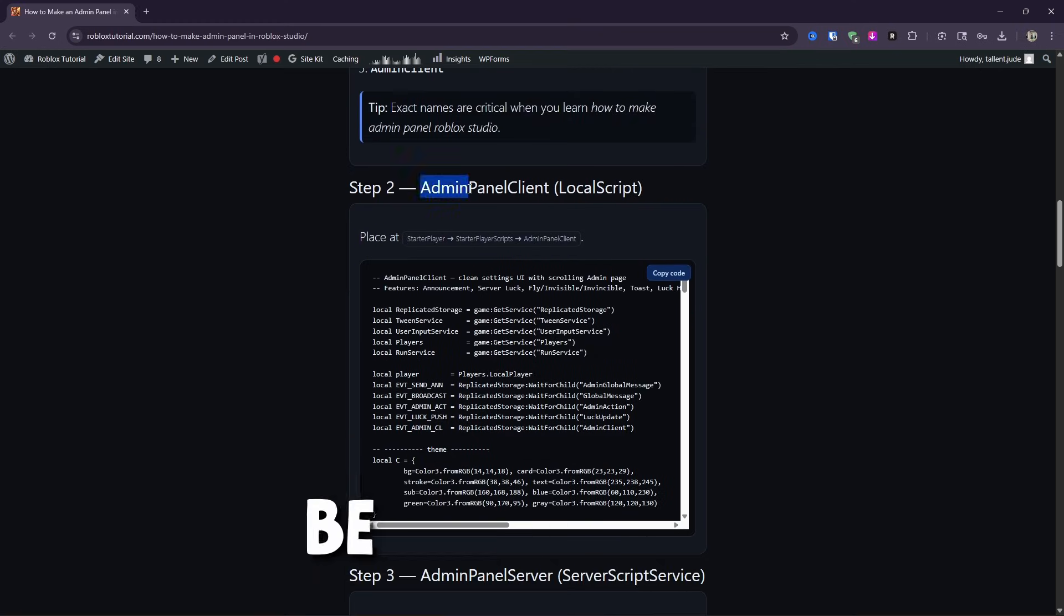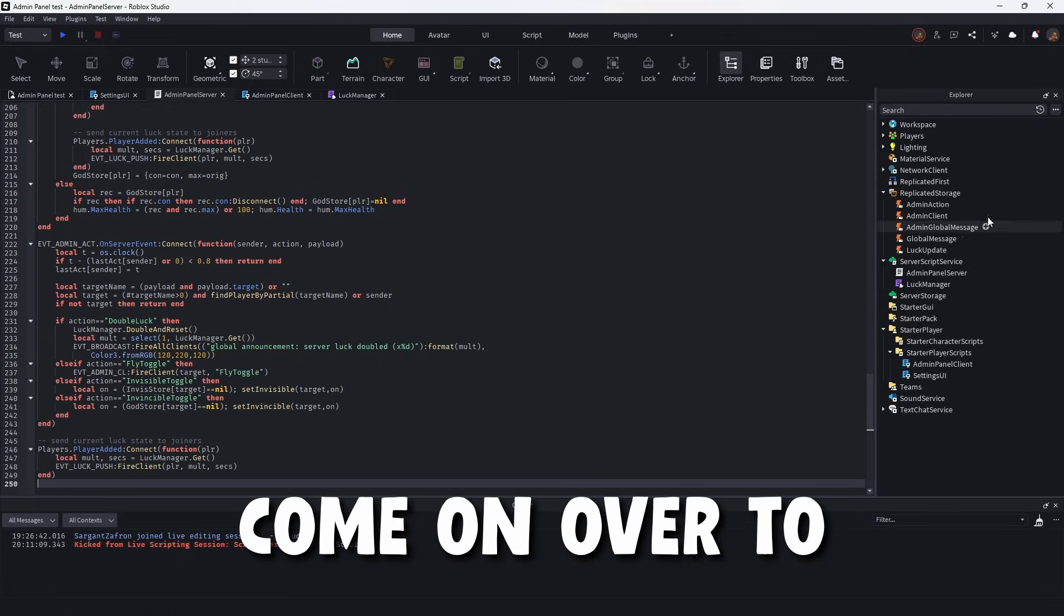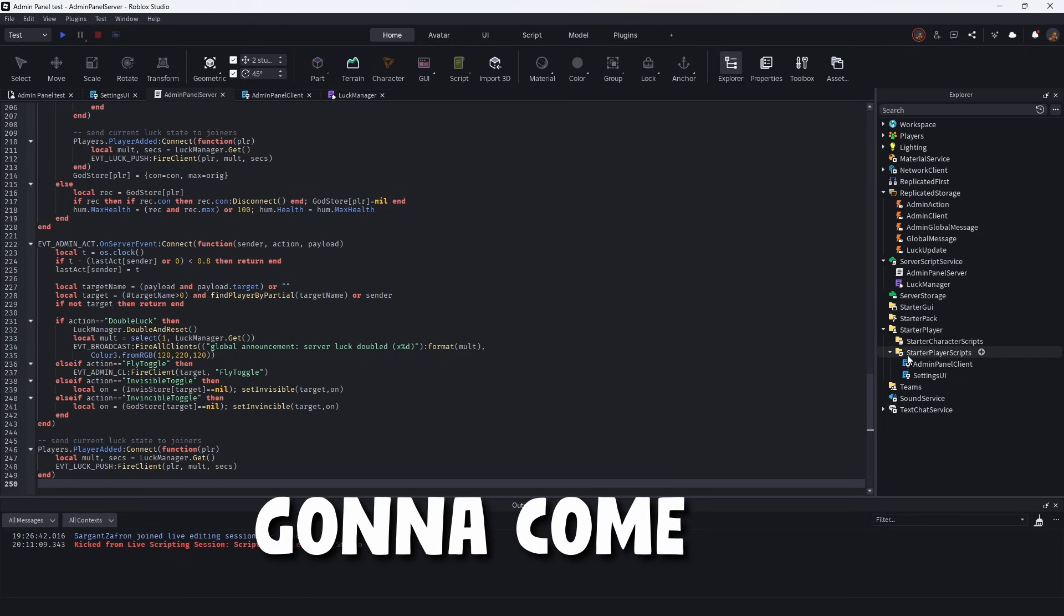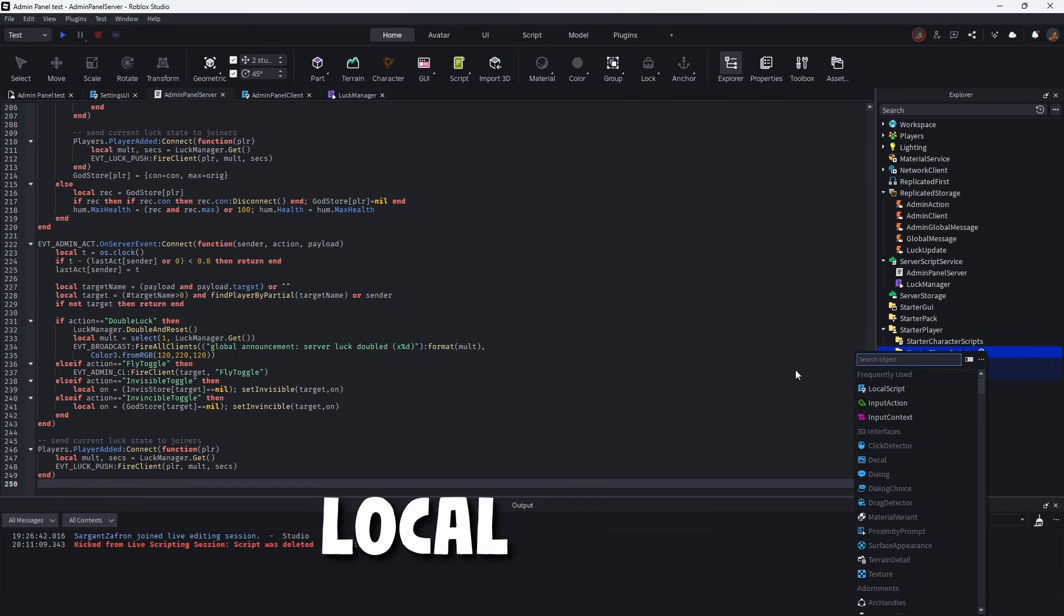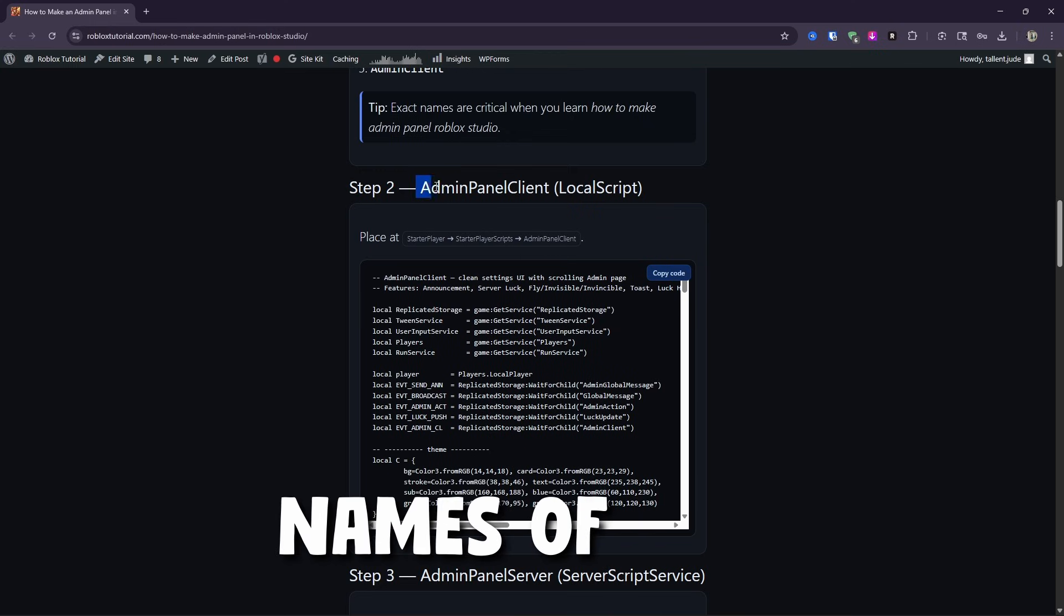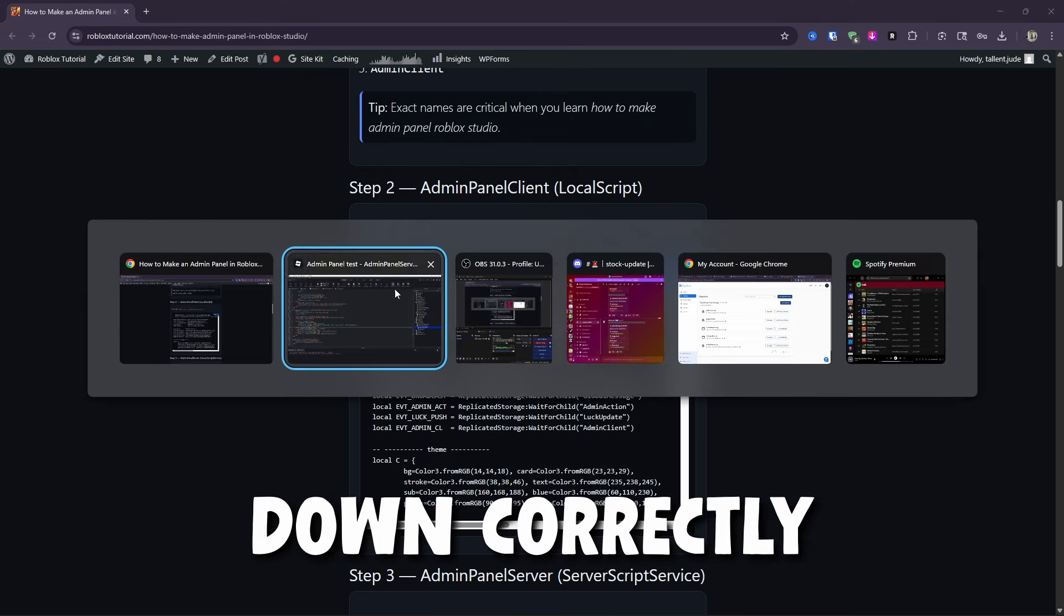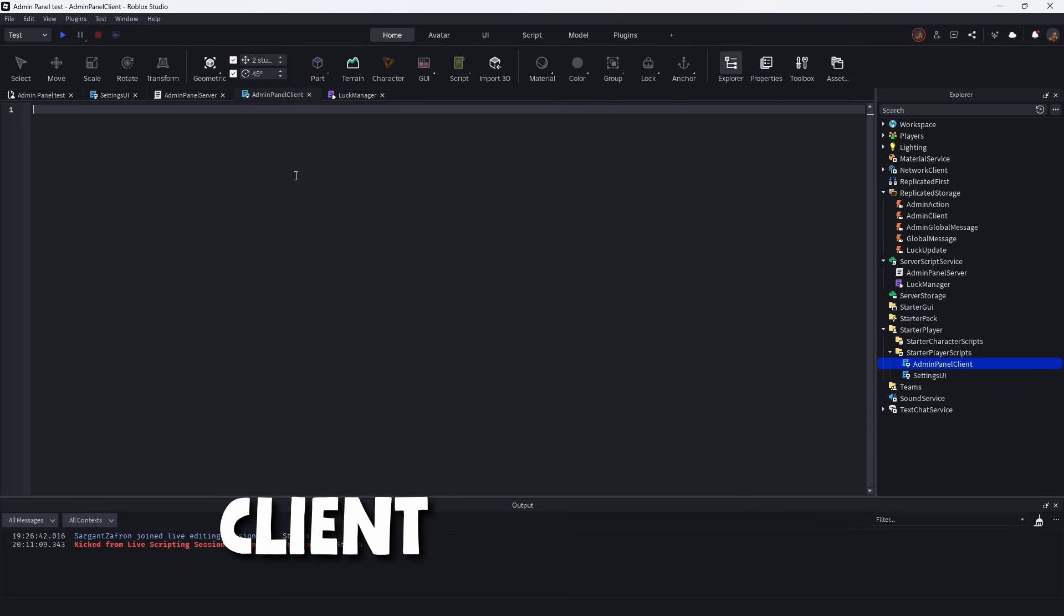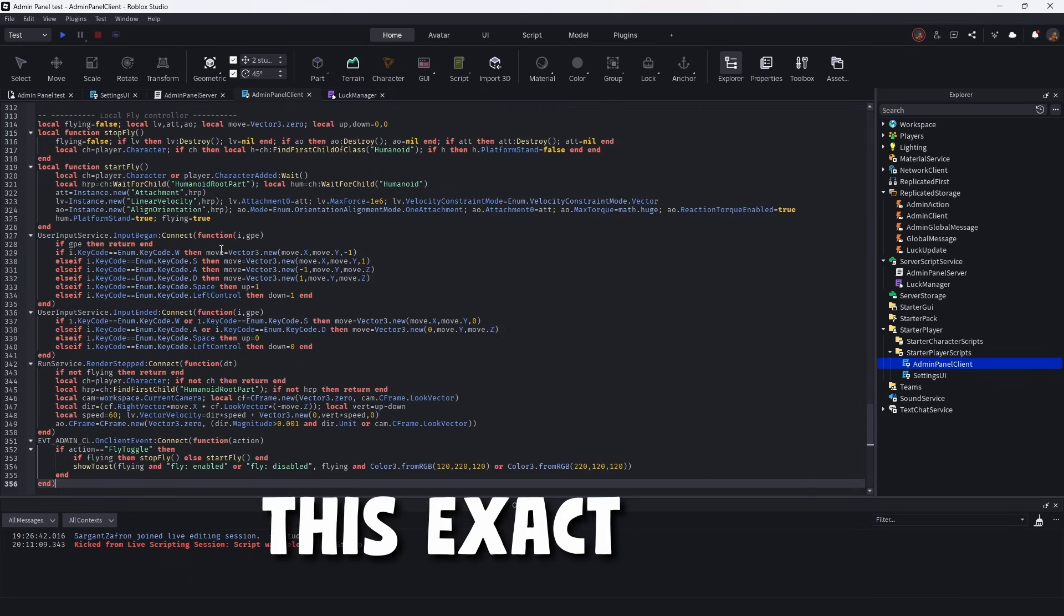It's going to be the admin panel client. So it's a local script. So we'll copy that code. You're going to come on over to the workspace again, and then in Explorer, you're going to come on down to starter player scripts. Now you're going to create a local script. You're going to name this exactly admin panel client. Make sure you do copy the names of each one from this section just so the names are down correctly. So admin panel client, you can delete it, paste it in, whatever, you're going to use this exact code.